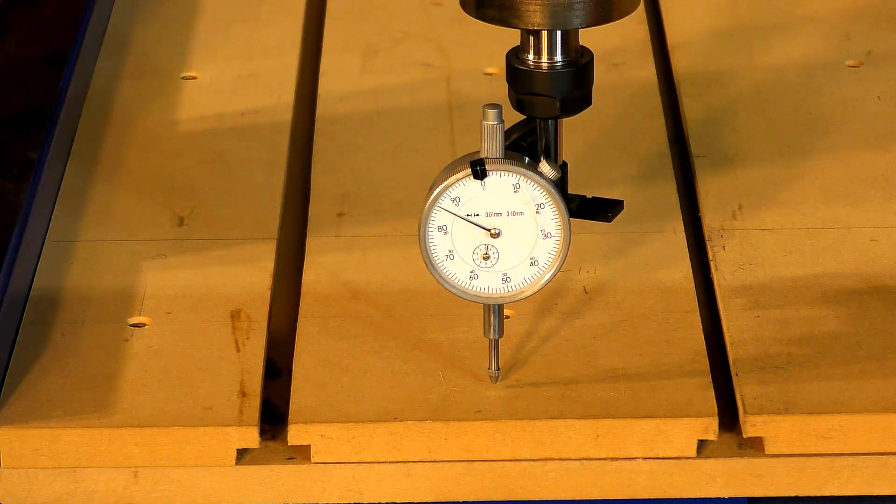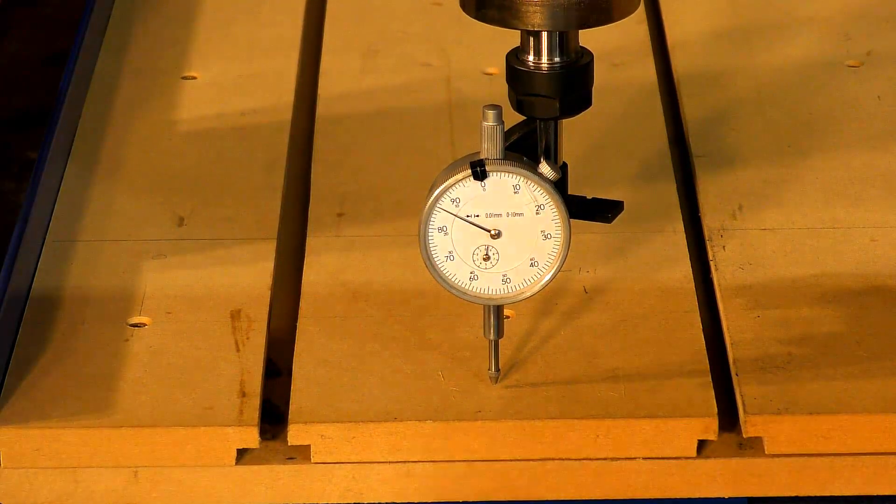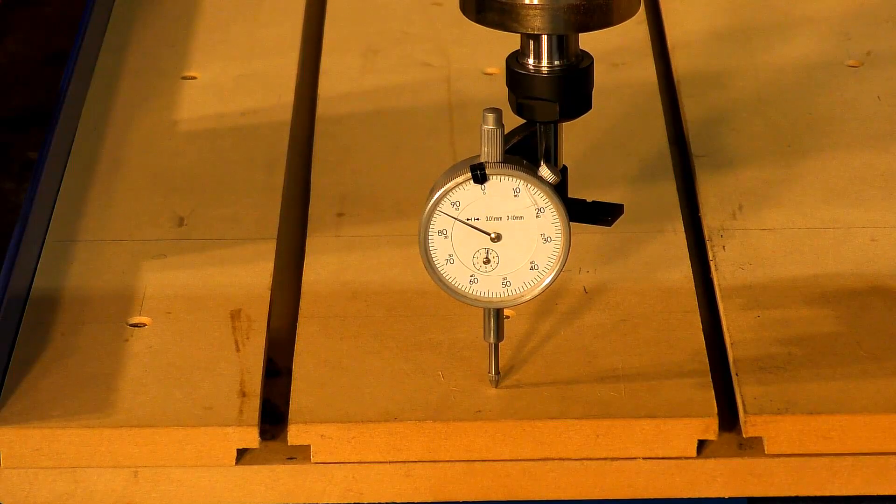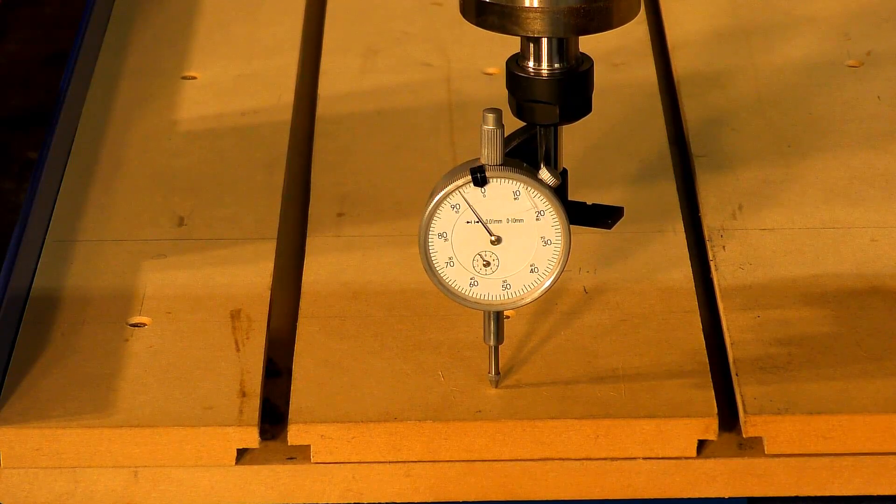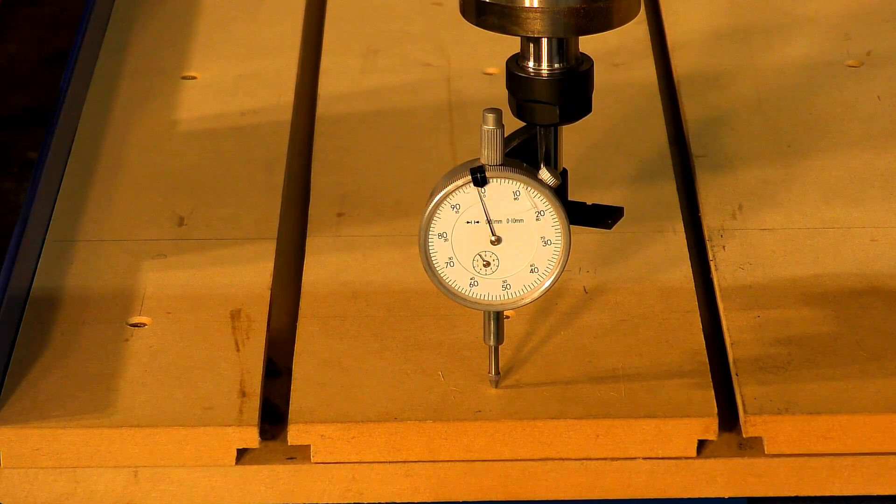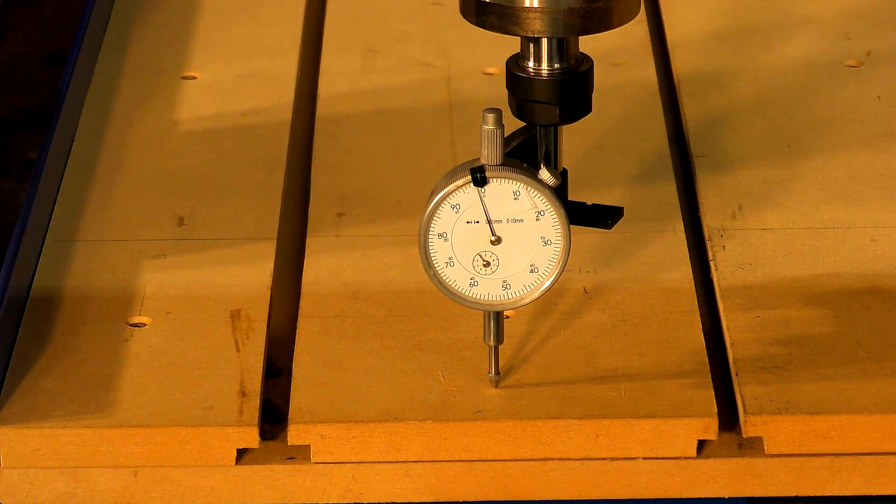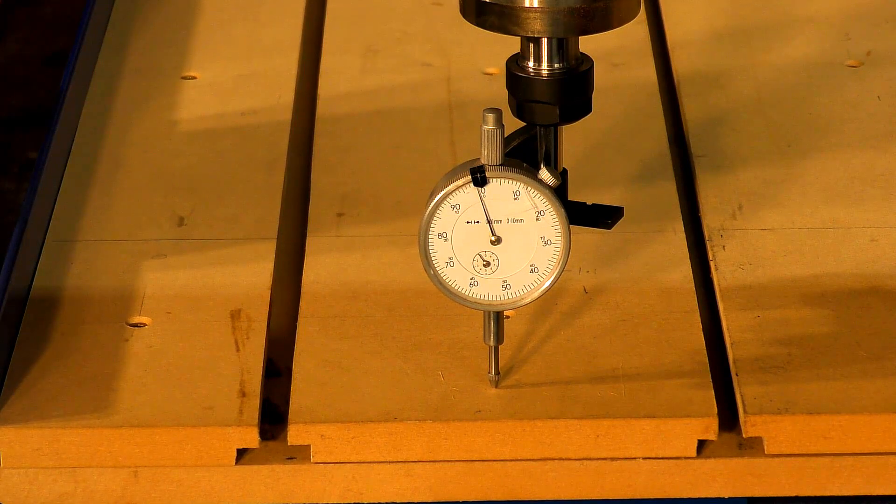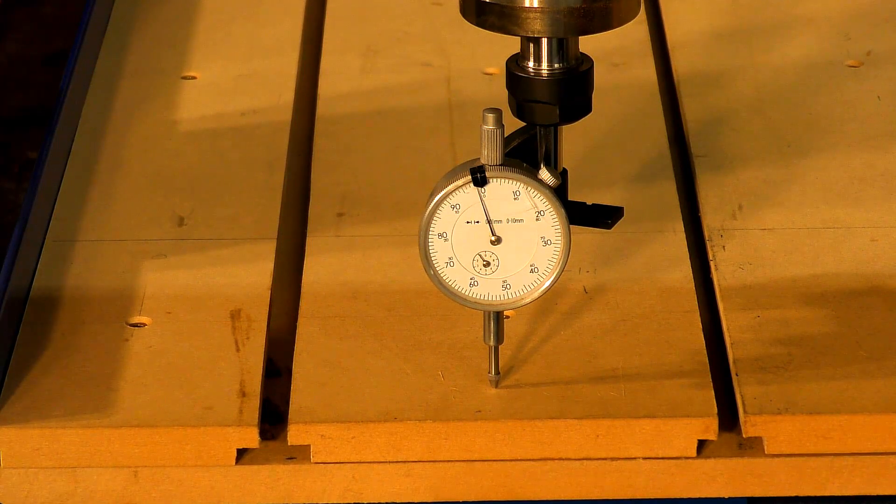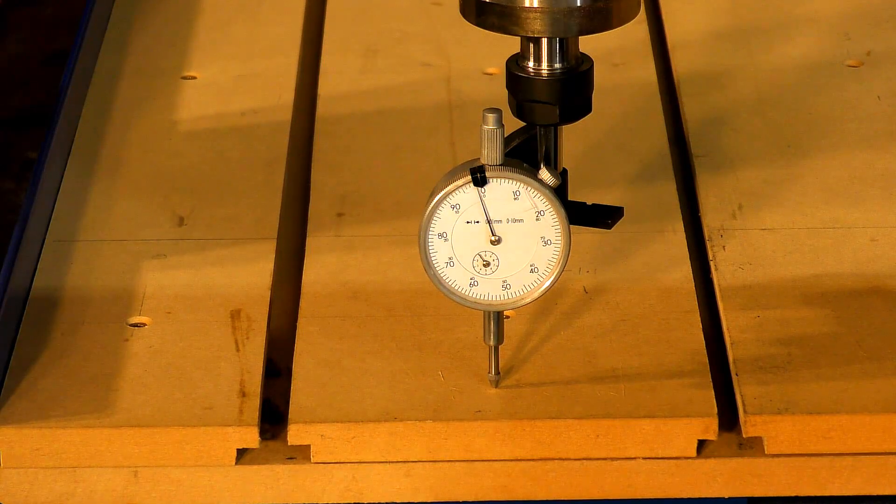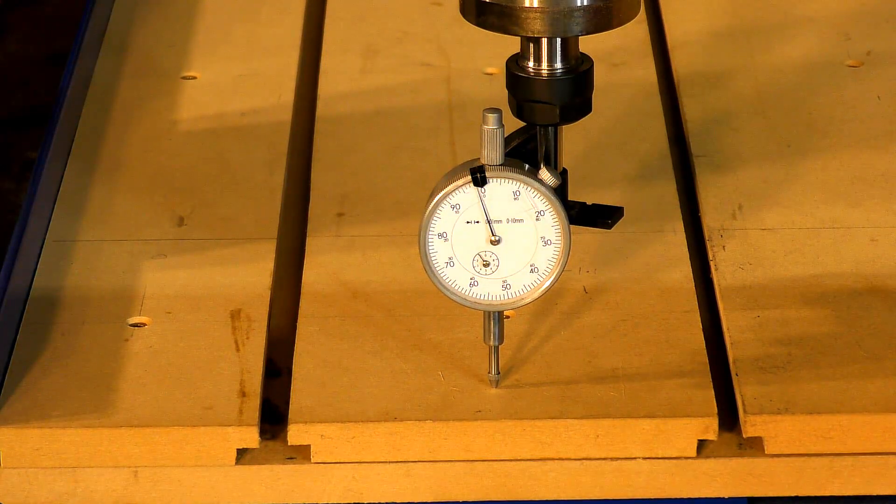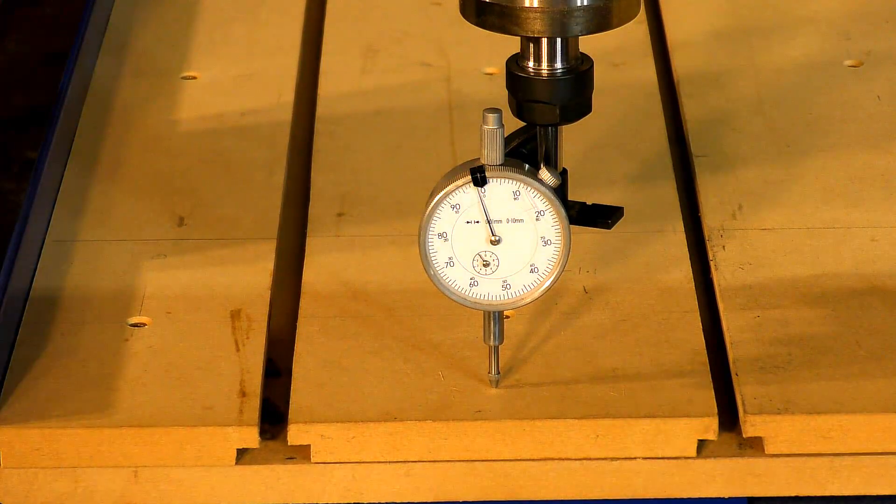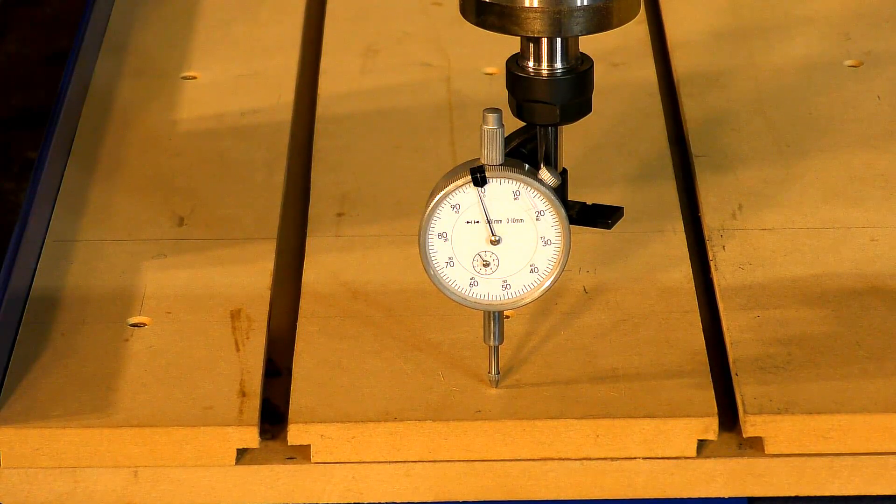And, we'll put it at the centre there, and then we'll drop it down until our gauge reads pretty well zero. I mean, that's within half a thou, or less than half a thou there. And, I'll just bring you up onto the screen and show you how much it's out.